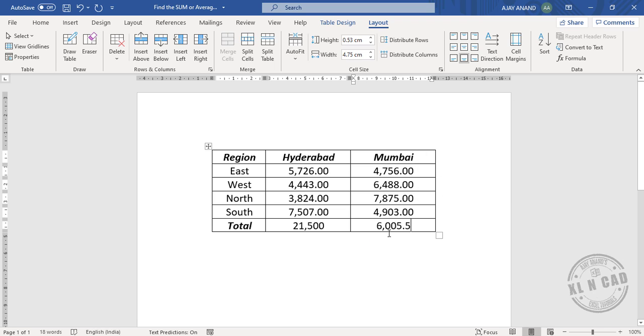Okay, and we have the average of these values. Note that these formulas are dynamic.